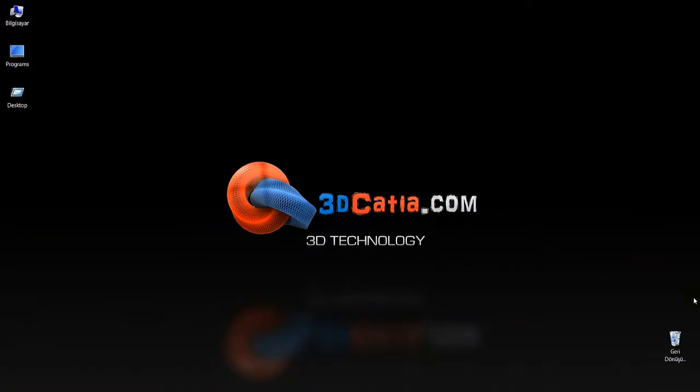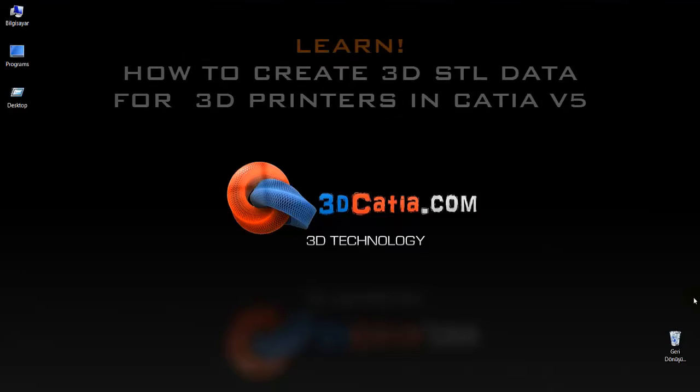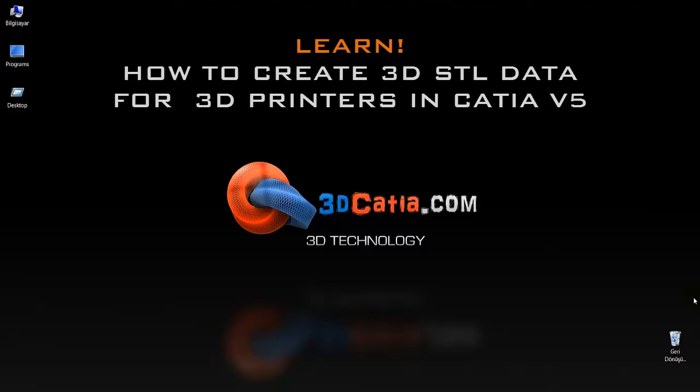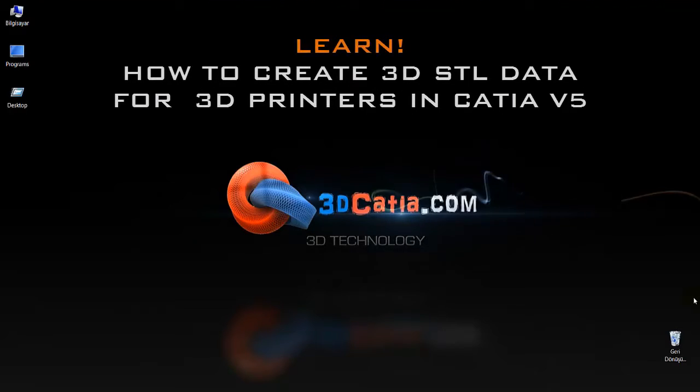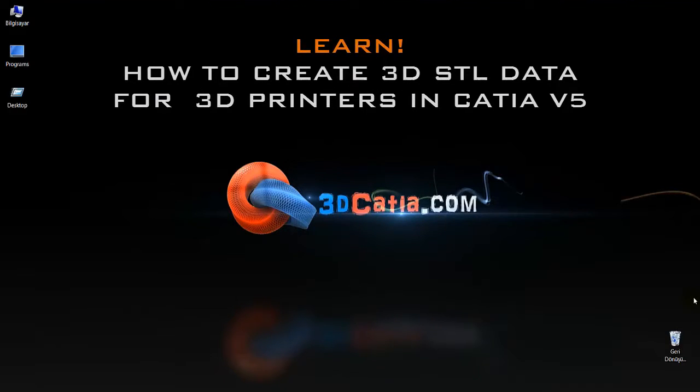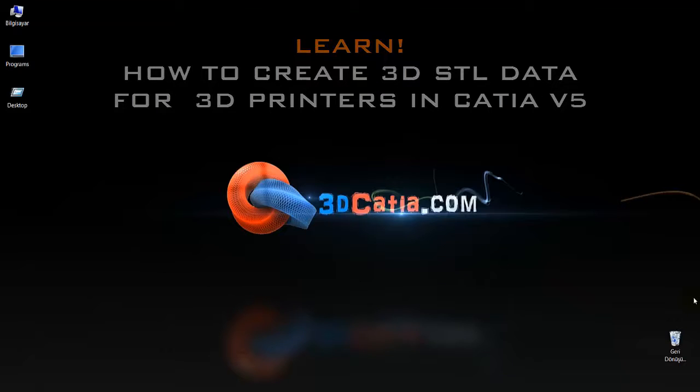Hello dear friends, this is Pong. In this tutorial, I am going to show you how to create STL data by using CATIA for 3D printers.